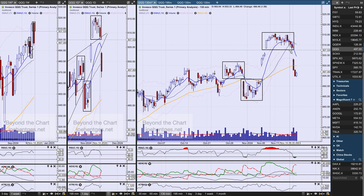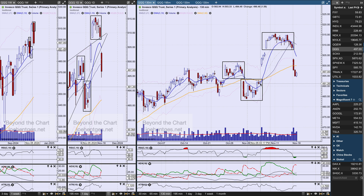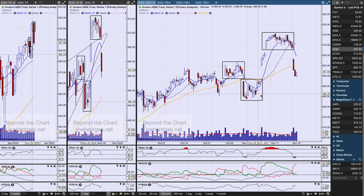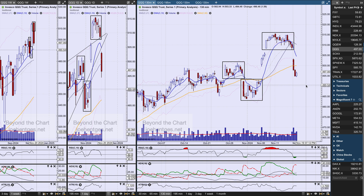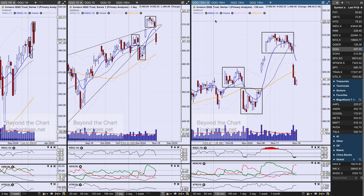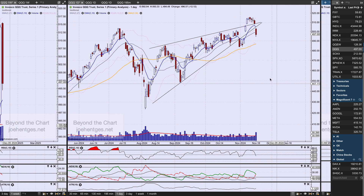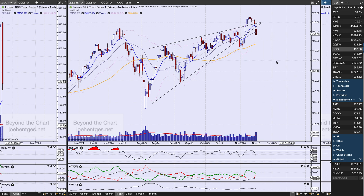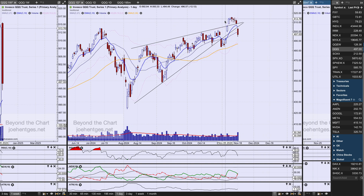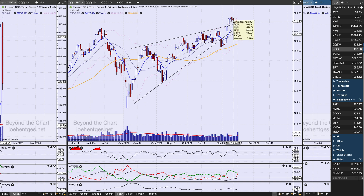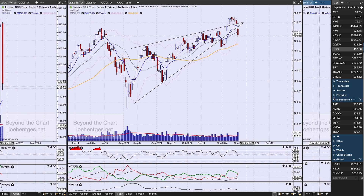Look how quickly this got closed — we came back and have almost completely closed that huge gap from the 6th. The real question is: are we now going to form another island and chop around before heading back up? Based on this price action, this is a pretty negative-looking picture if it plays out. If that happens, this won't be another island at the bottom — this is going to be the island reversal at the top.